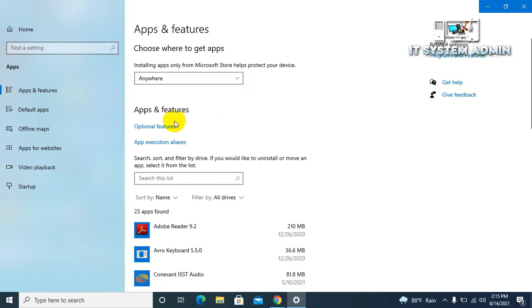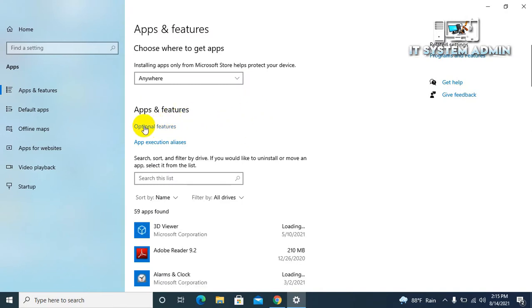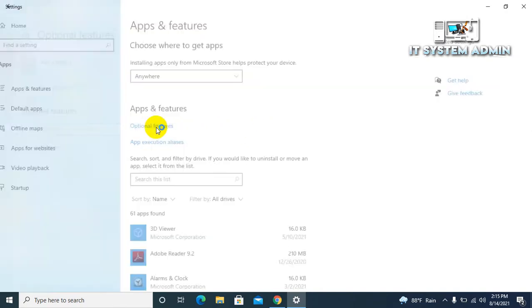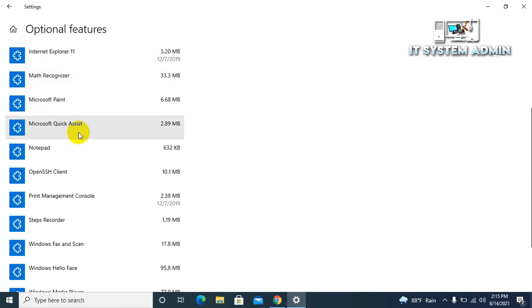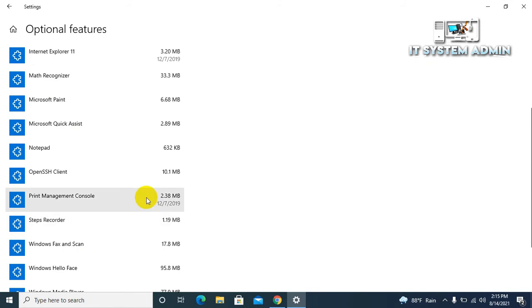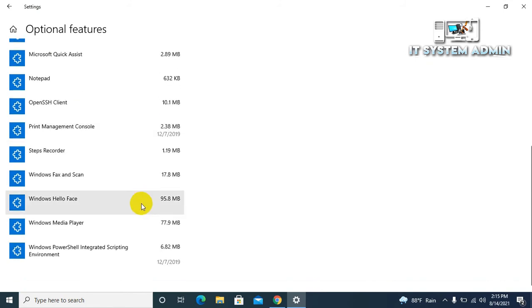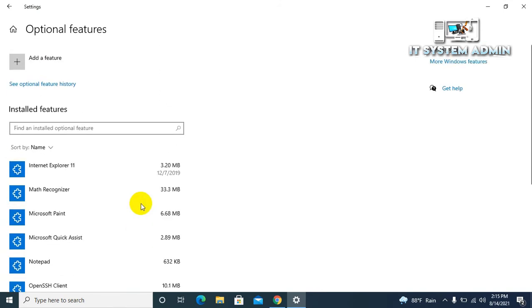Click on optional features. Look, these are all built-in installed applications in Windows 10 computer. The first one is Internet Explorer 11.